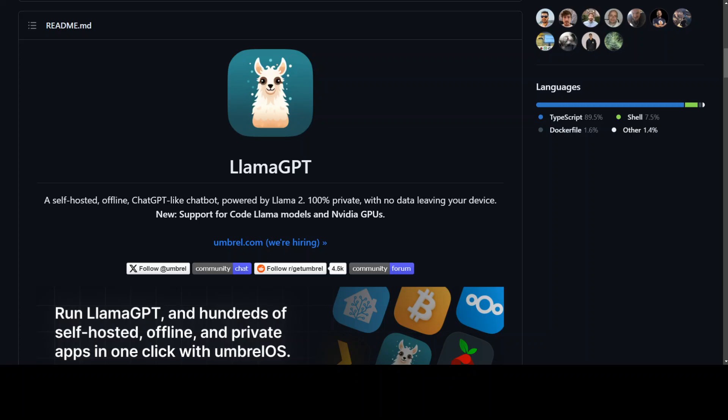In this video, I am going to show you how to locally install LlamaGPT. LlamaGPT is 100% private, self-hosted, offline chat GPT-like chatbot which is quite easy to install and use.